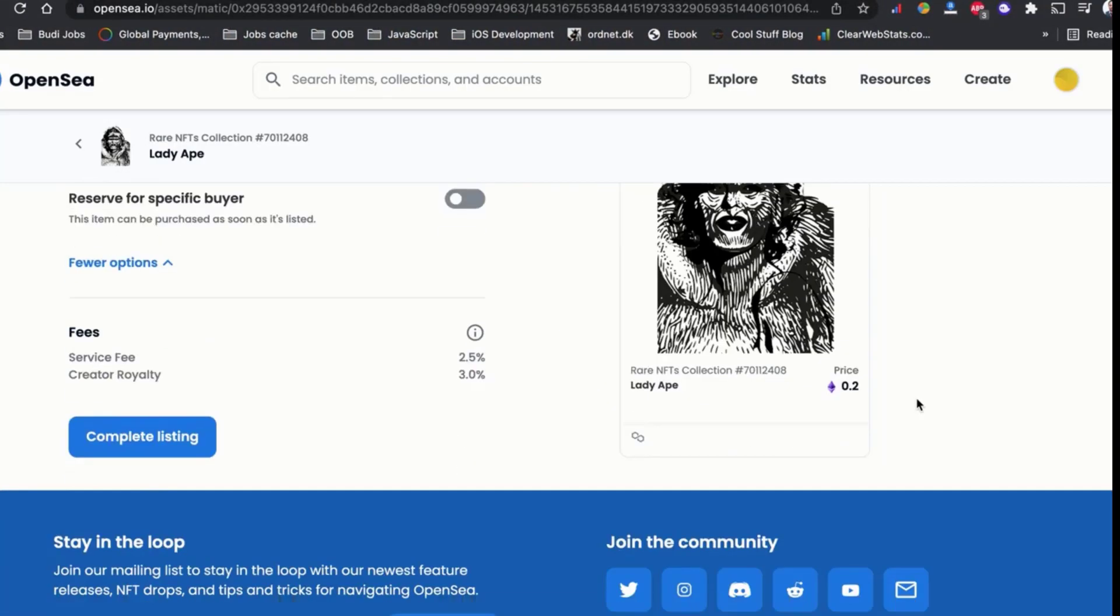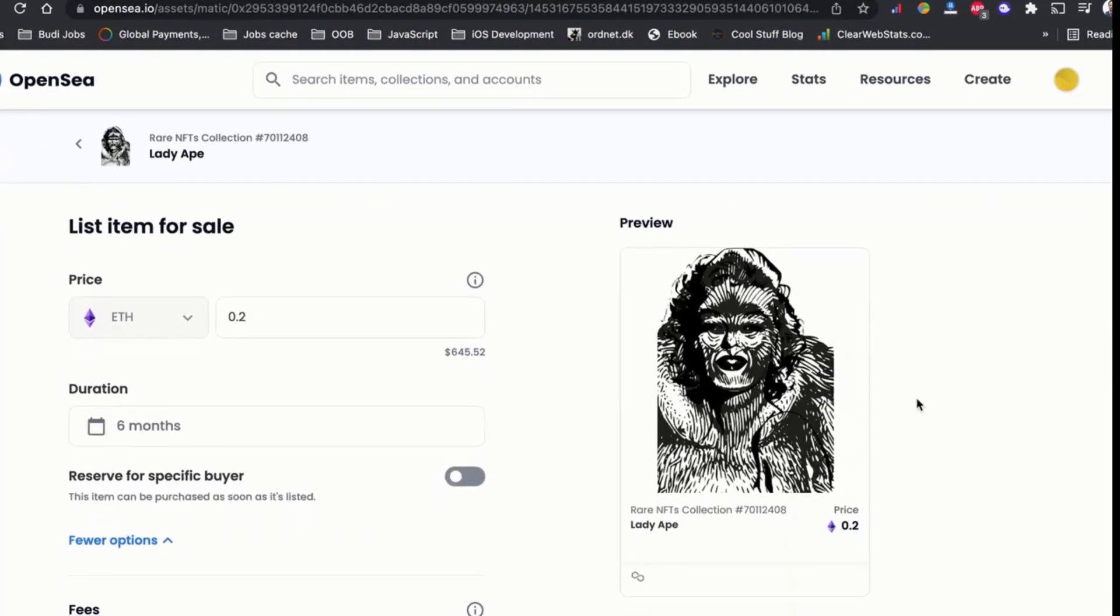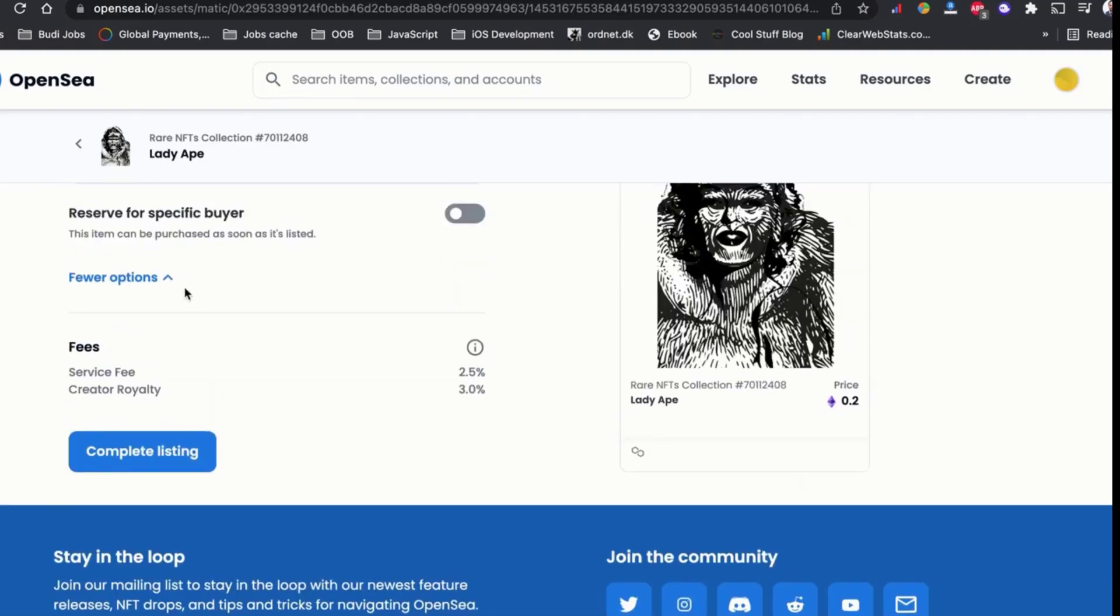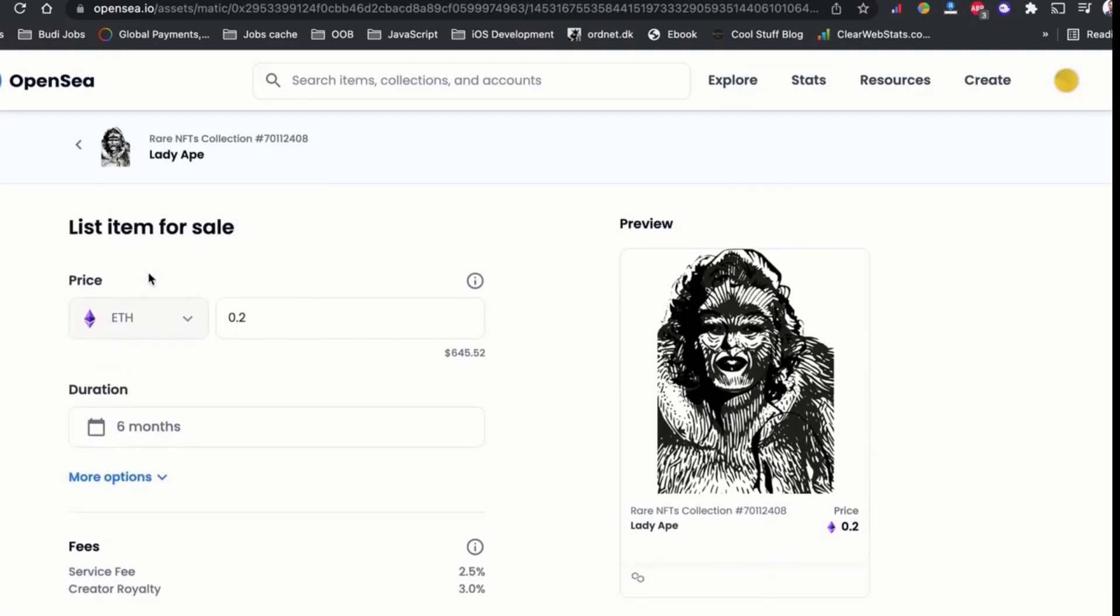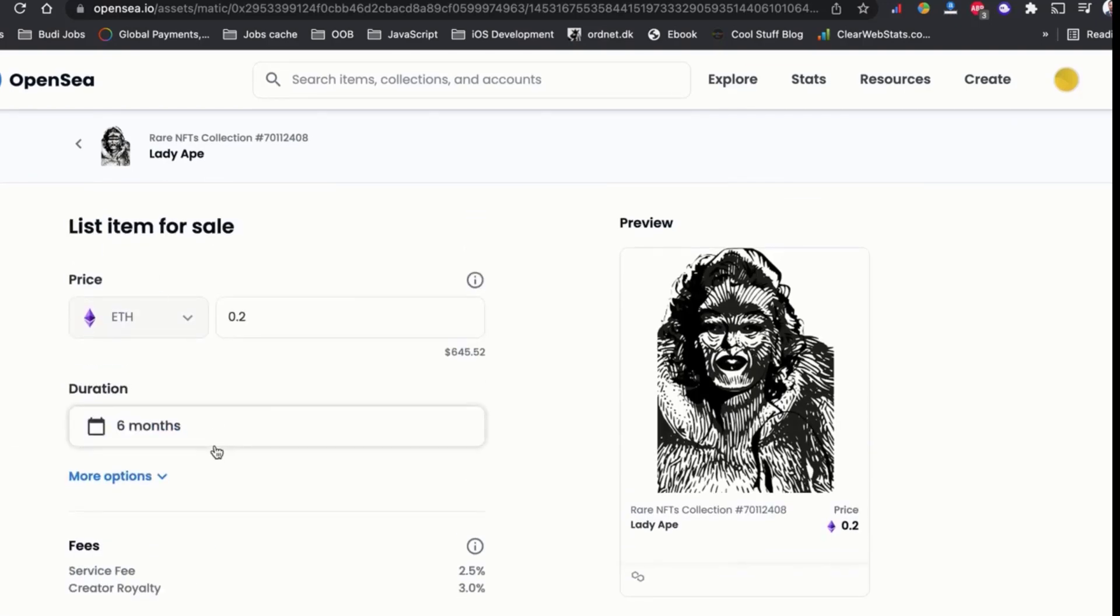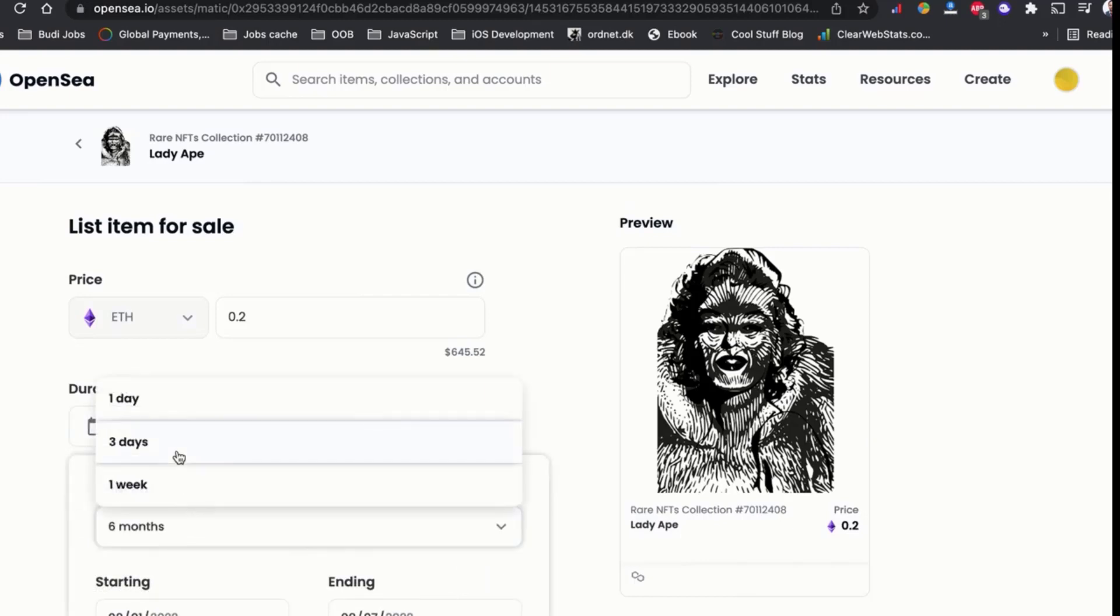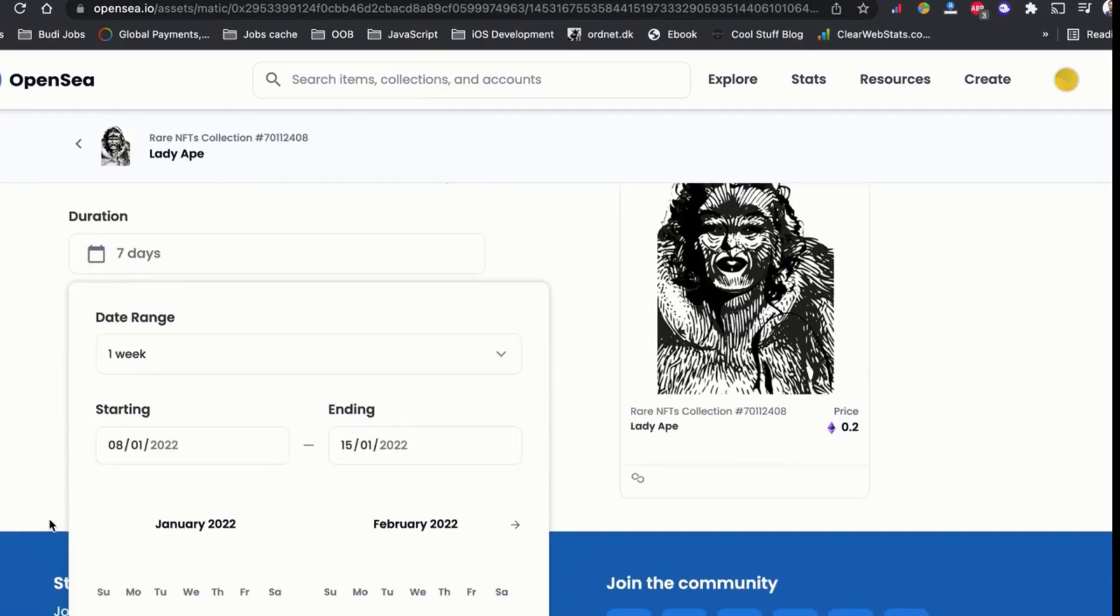And when you upload your first NFT, try to change some details as I'm going to show you in this video. For example, there is an option to send the date. Try to put an earlier date and then later go back and change it to the previous one.